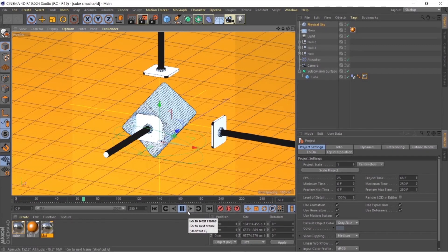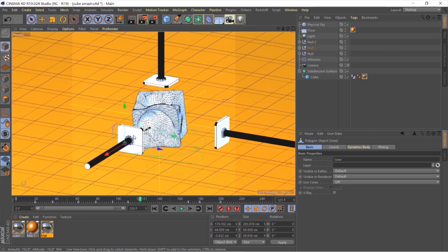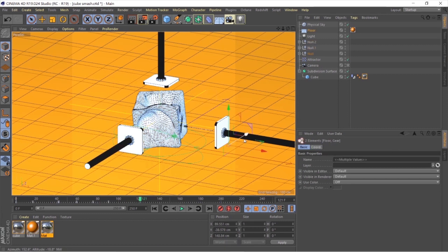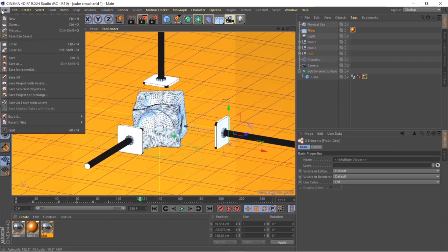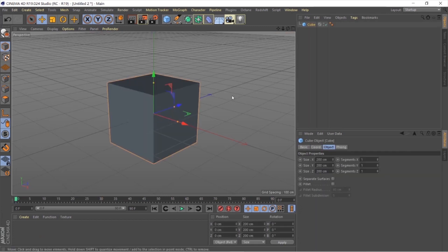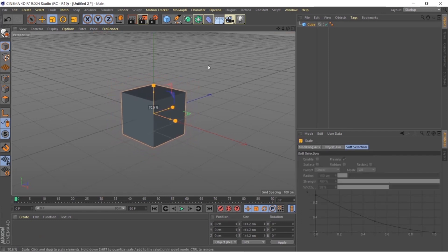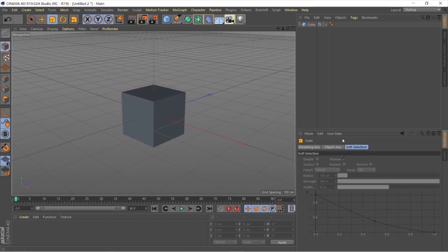This is how our final scene will look when we are finished. If you want this collider handle you can download it from the link in the description. I modeled it inside Blender as I'm not comfortable with Cinema 4D. Create a new scene file, hit the icon to get a cube, select the scaling tool, click anywhere and drag until the cube is at the size you want.